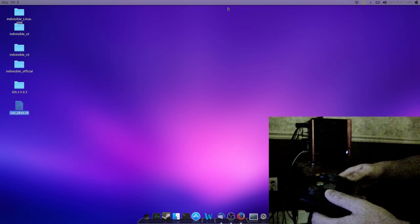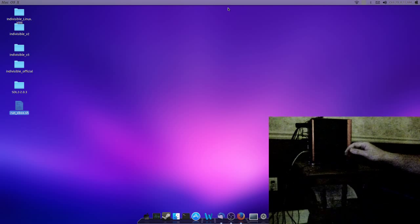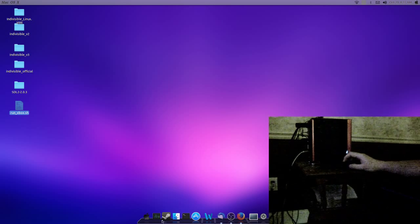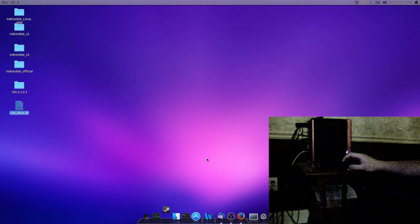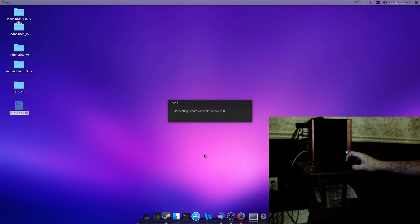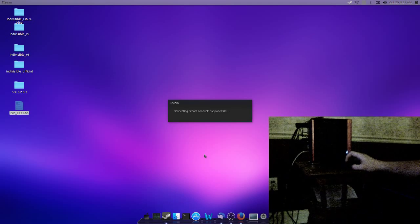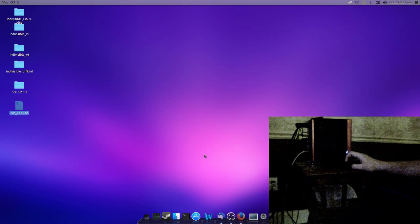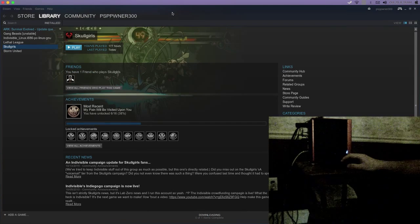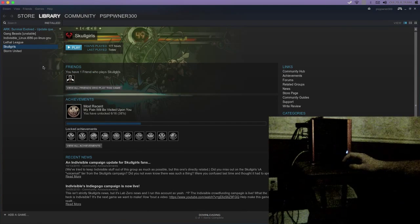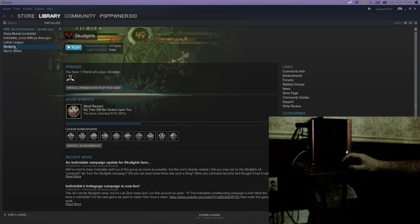So, I'll be demonstrating to you an example of this. I'm going to login to Steam, and I will use Skullgirls as the example.